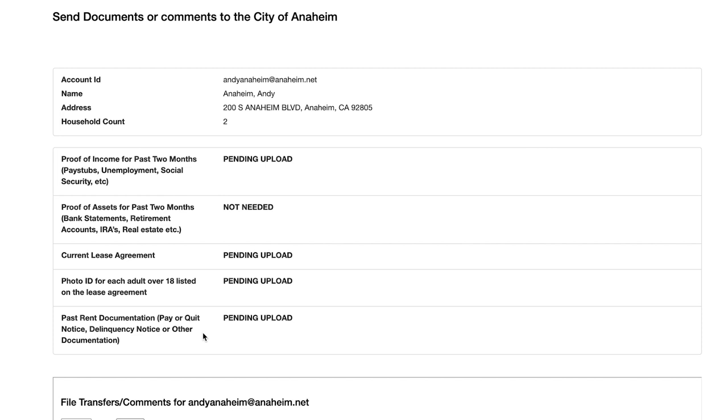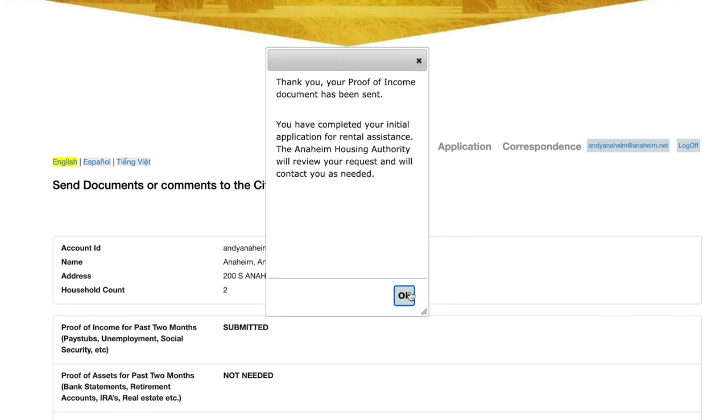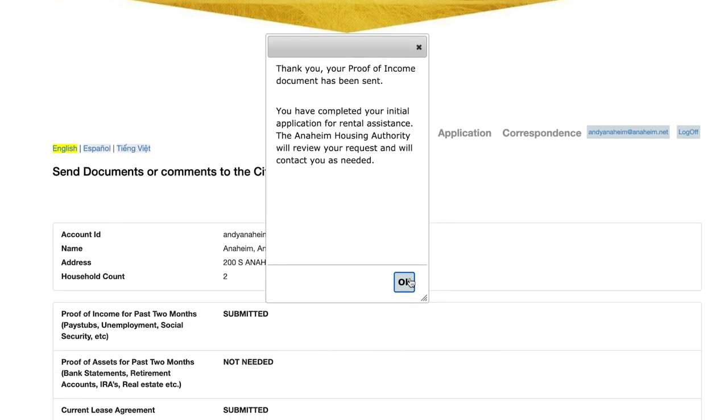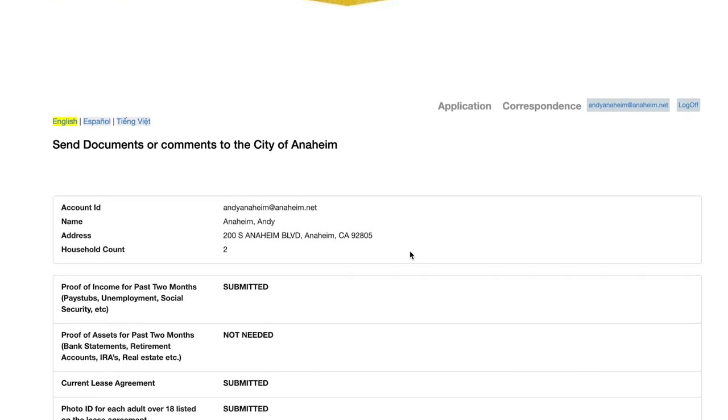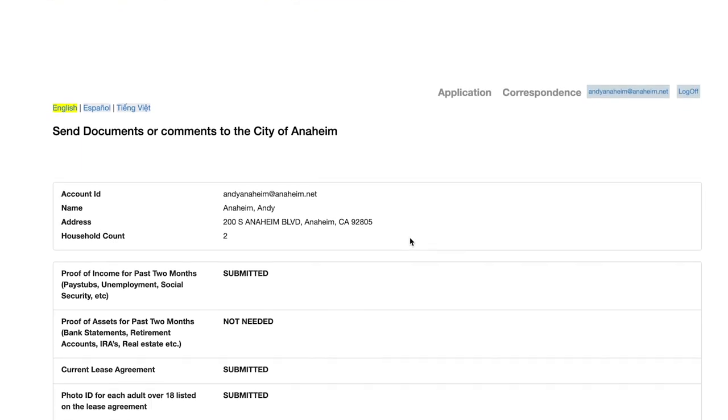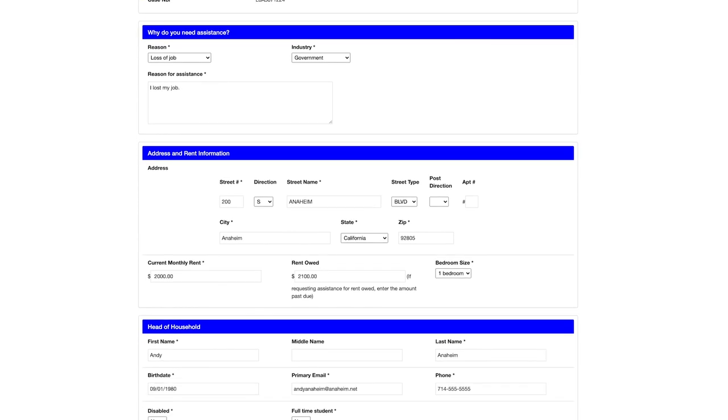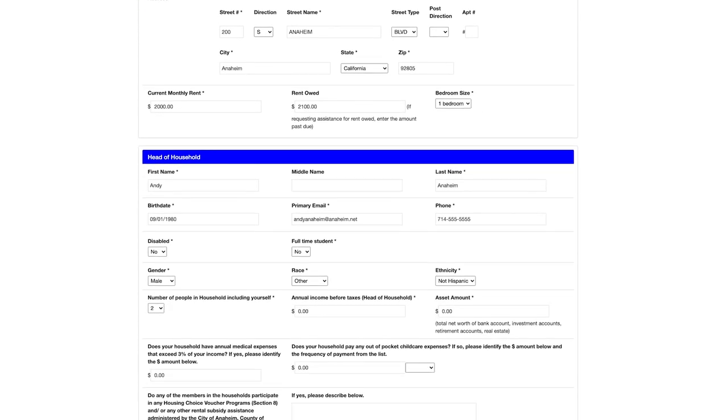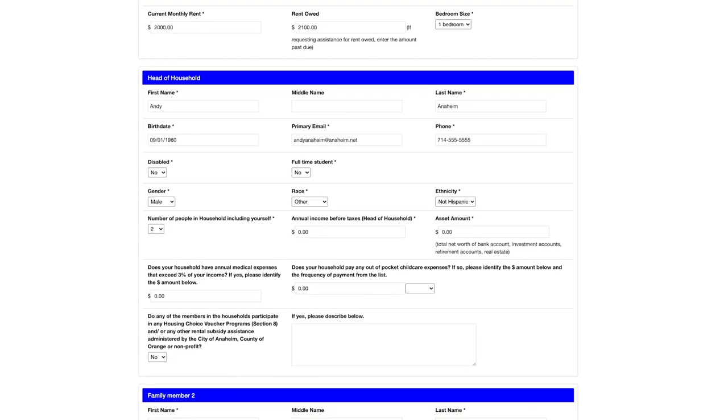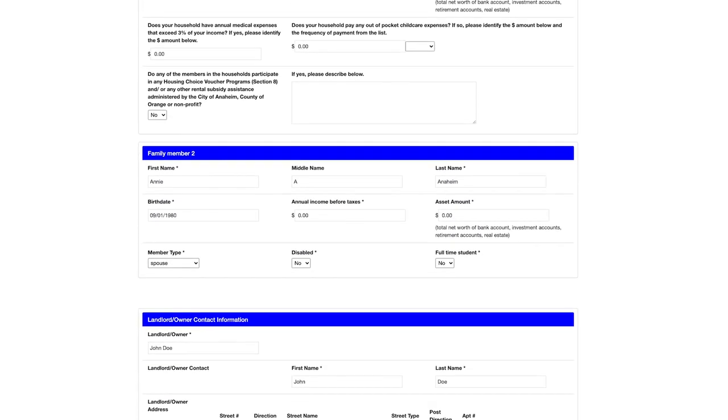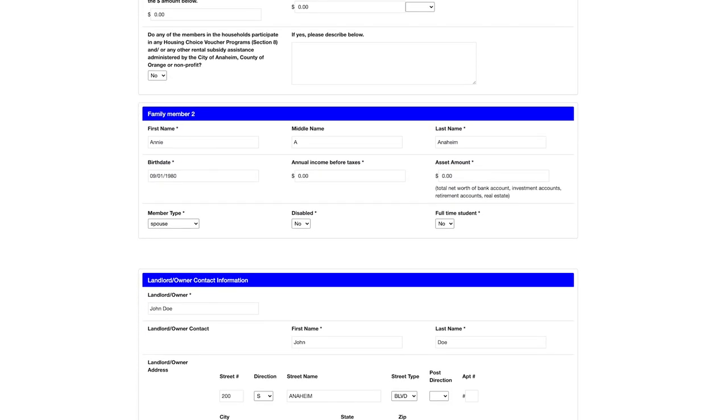And then you're all done. Once you have submitted all your needed documents, your application is complete. If you submit an accurate and complete application, our team will determine if you qualify for rent assistance.